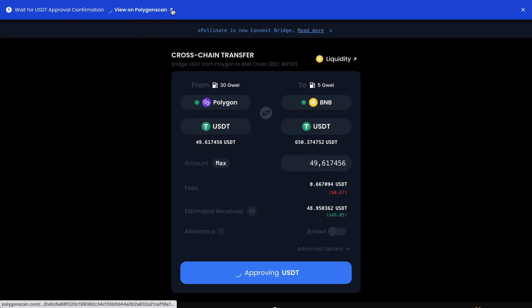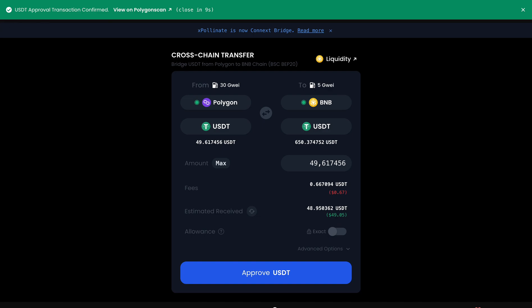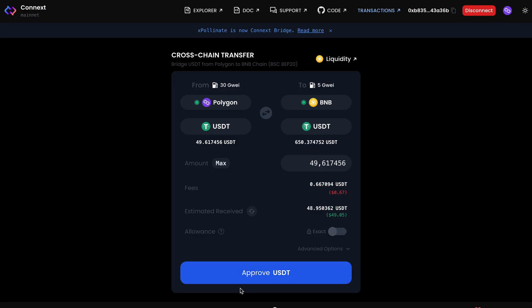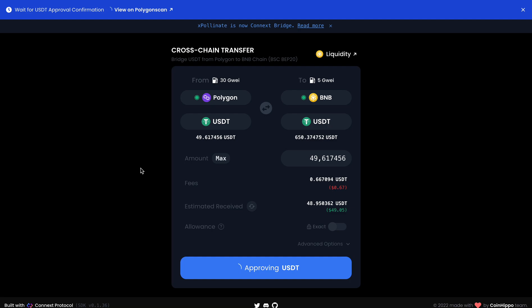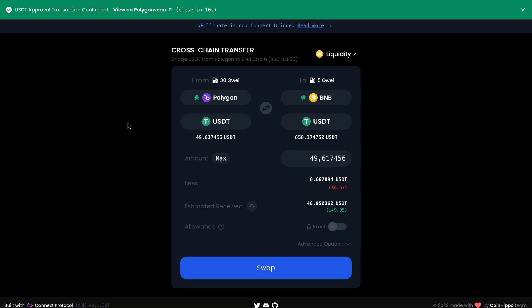You can check your transaction if you need on Polygon Scan. We just wait a little time. Yes, our USDT token is approved. After approving the token we should see a button named 'Swap' — now everything is okay and we can swap this token. I click Swap.